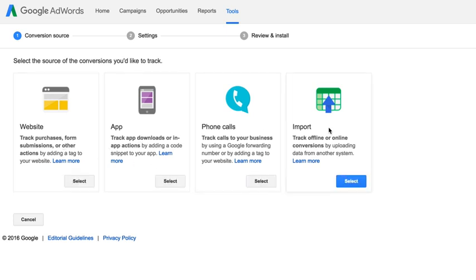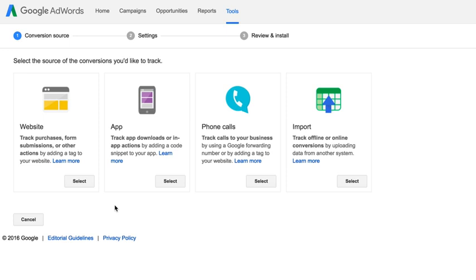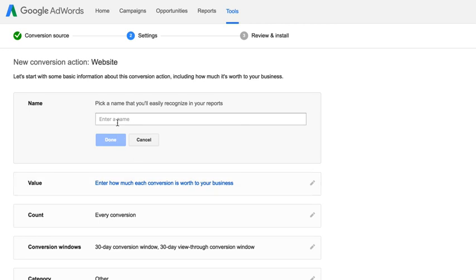Now we'll have a bunch of options here: Website, app, phone calls, import. For our purposes, we're just going to work with the first one, which for most digital marketing purposes solves 90 something percent of our tracking solutions. If you're going to be doing app downloads or track phone calls for your business, or if you have some kind of offline conversion, then you can use other forms of tracking. But for almost everything that most marketers use, we can do it with just website tracking. So we click this first one here, website, and now we see a bunch of different options.